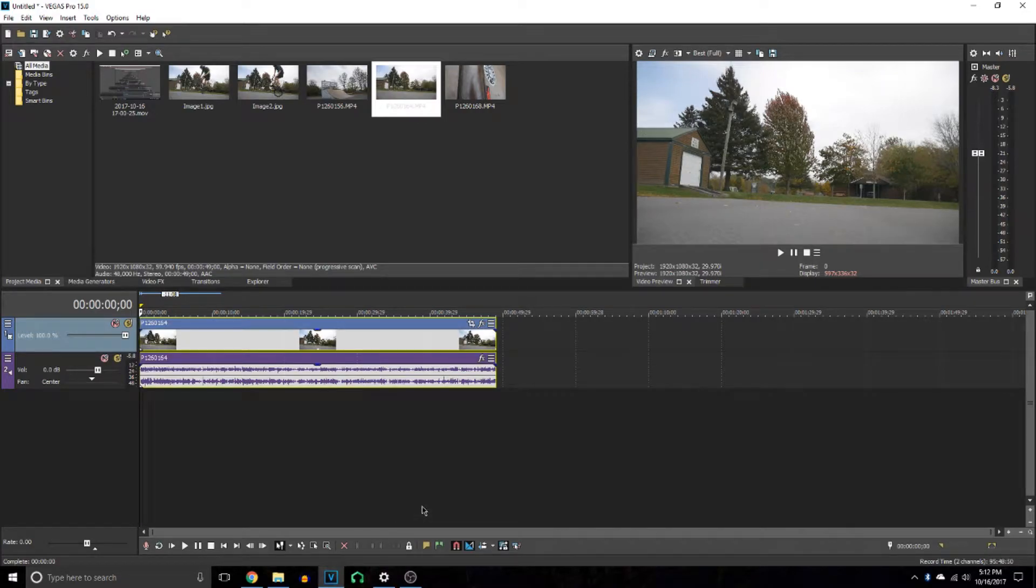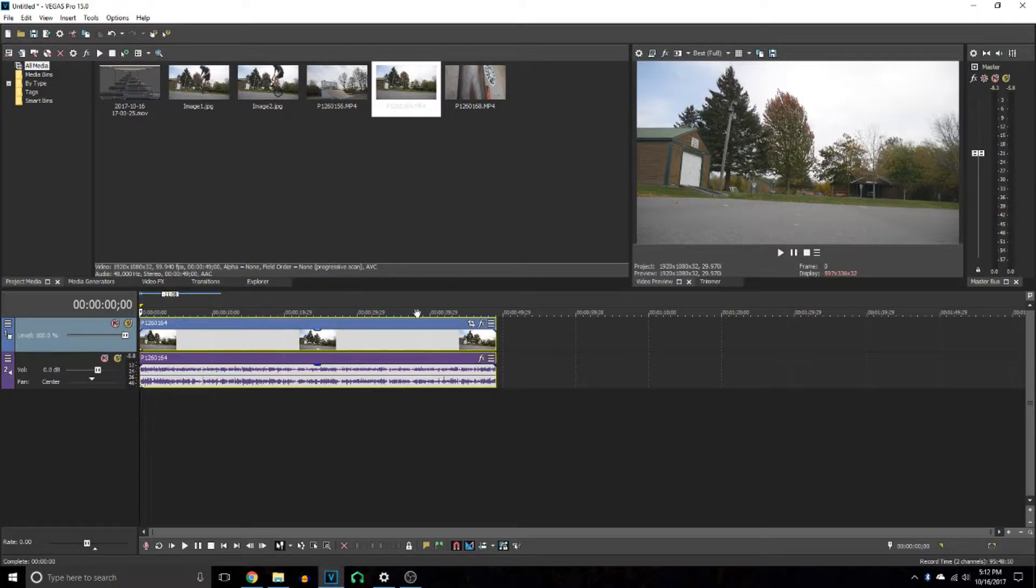Hey, what is up guys, welcome back to another video. Today I'm going to be doing a tutorial on how to do a RAM preview in Vegas Pro 15. Make sure you leave a like and subscribe, and let's get right into this video.